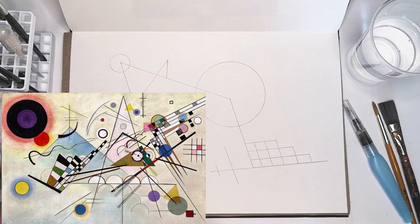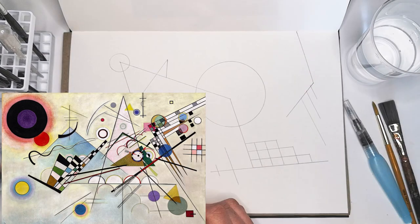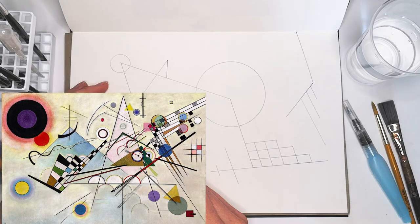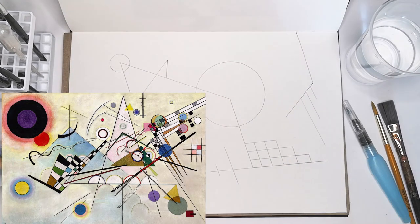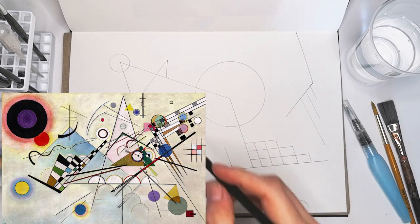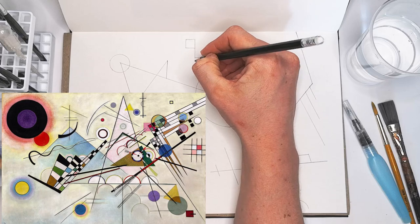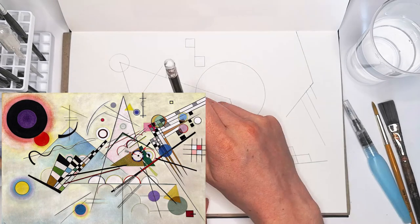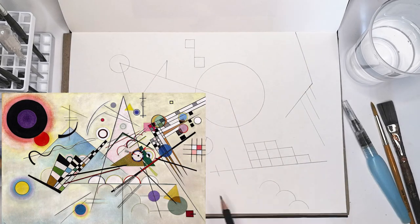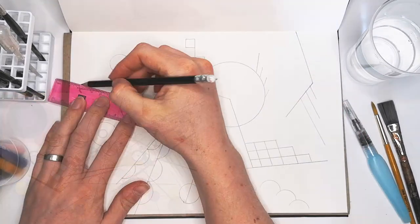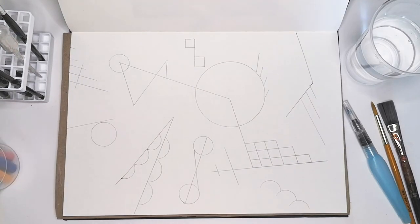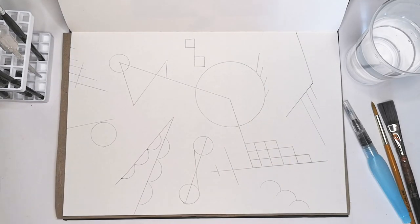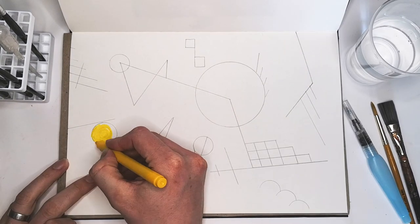He creates these little grids, checkers, circles within circles, a bunch of lines, triangles, semi-circles. You can see how he just layers it all up. That's basically what I'm trying to recreate. So that's enough lines for now. We could always add more later.